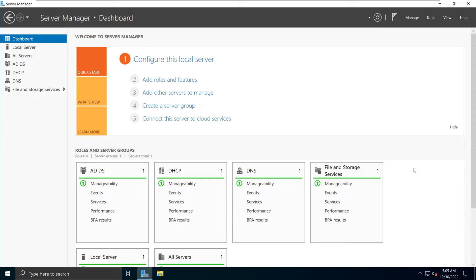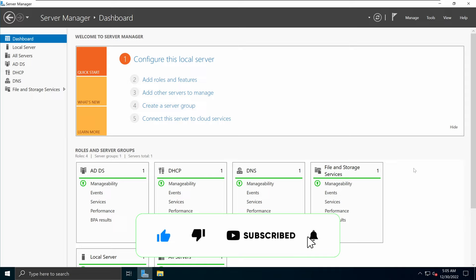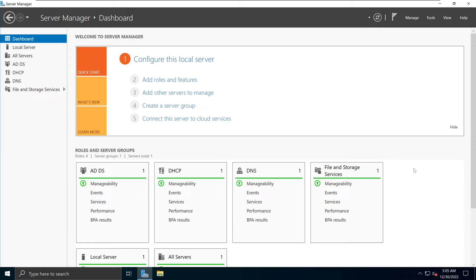Roaming user profiles allow users accessing domain-joined computers to access their documents and have a consistent desktop experience. A roaming user profile contains all of the personalization, customizations, and other settings related to your user profile, such as applications, toolbar positions, and preferences or desktop appearances, while keeping all the related files stored locally.